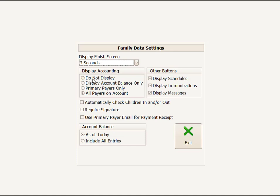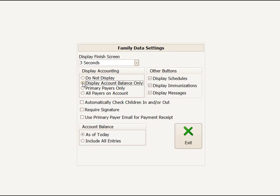Display Accounting, you have an option. You could either not display accounting at all. You could display the account balance only to the primary payers. You could display the detail to the primary payer only, or you could display the details to all payers on account.